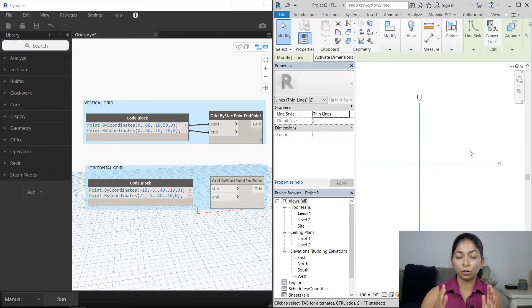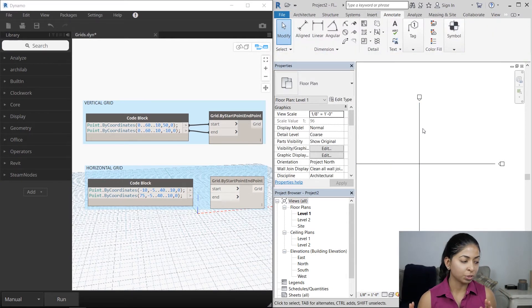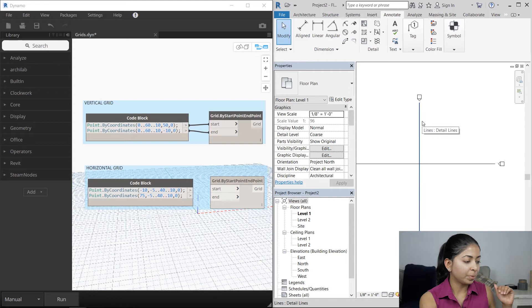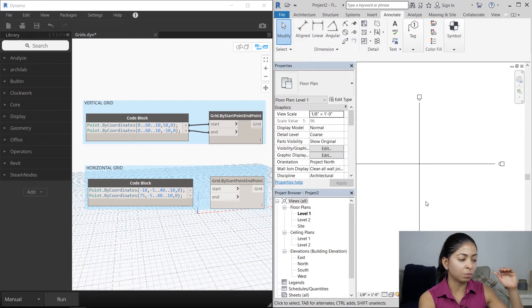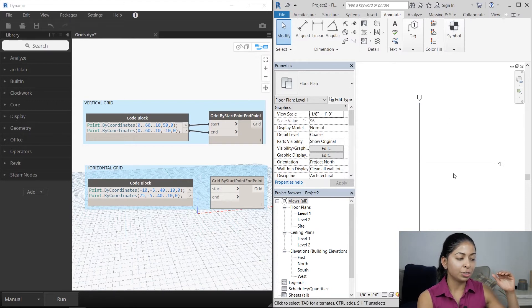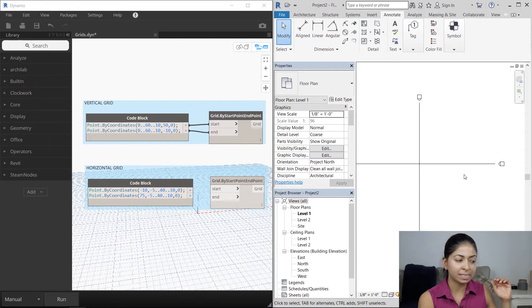So what this is saying is that on the x-axis from the point 0 to 60 with a spacing of 10, I want a grid line at each of those points and then I want the head of the grid bubble to start at 50 on the y-axis and the end to end at minus 10.